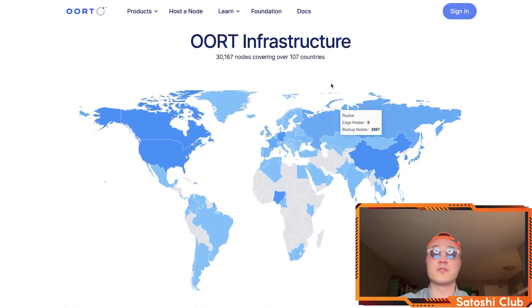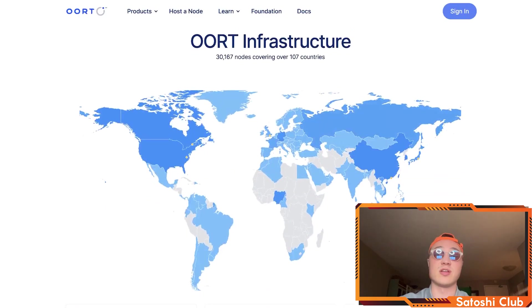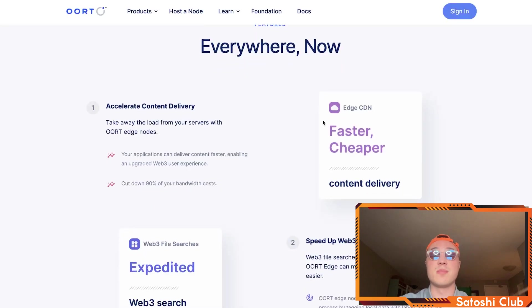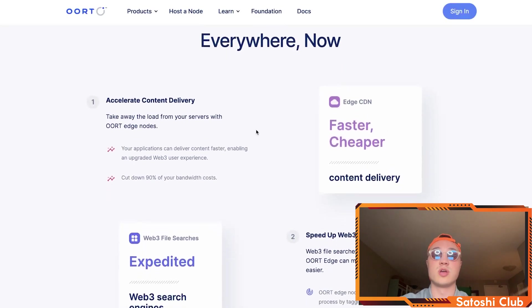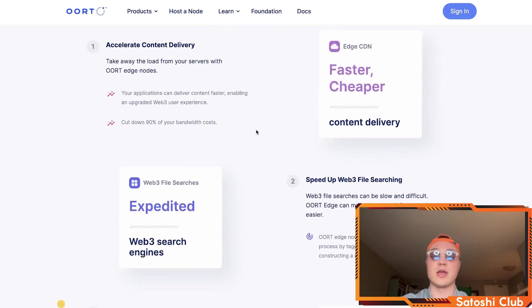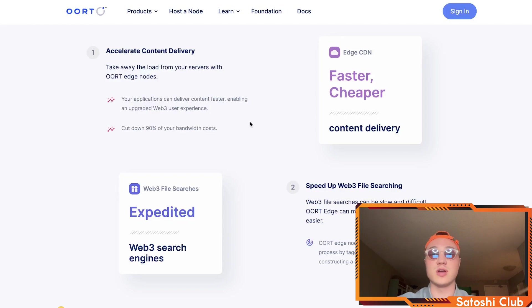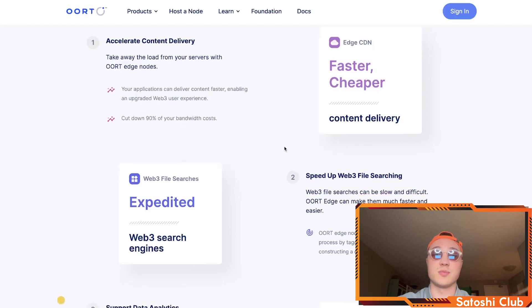Earth has infrastructure with a bunch of nodes covering over 107 countries. If you want to become an Earth node bearer, you'll accelerate content delivery, take the load off servers — whether you're a company or an individual wanting to store your things — using the Edge CDN provided by Earth.